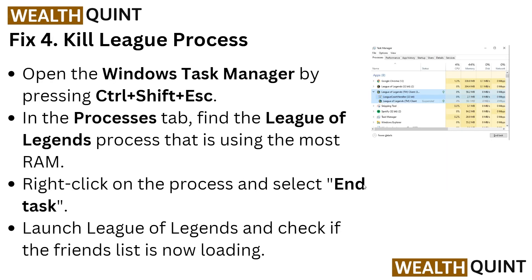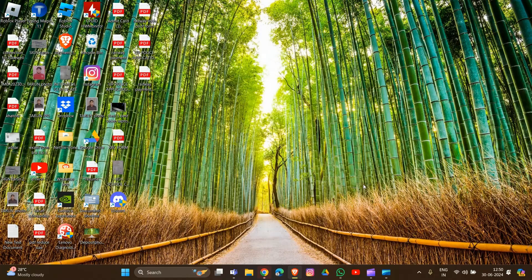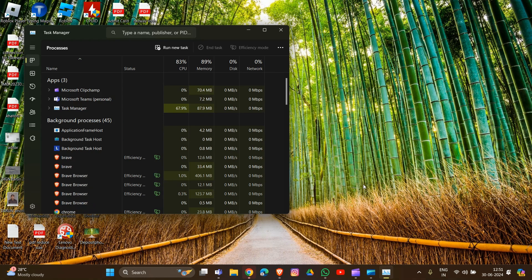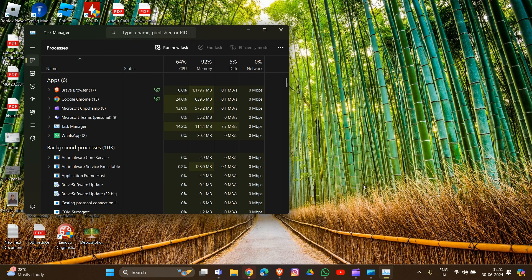If that also doesn't work, move to Fix 4: kill the League process. Open the Windows Task Manager by pressing Ctrl + Shift + Escape. In the Processes tab, find the League of Legends process that is using the most RAM.